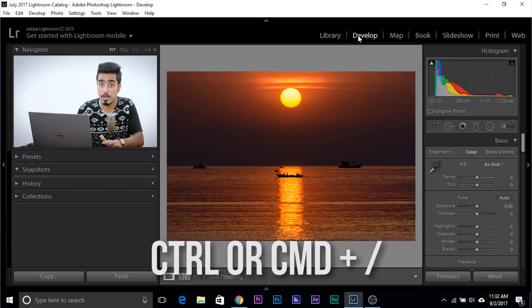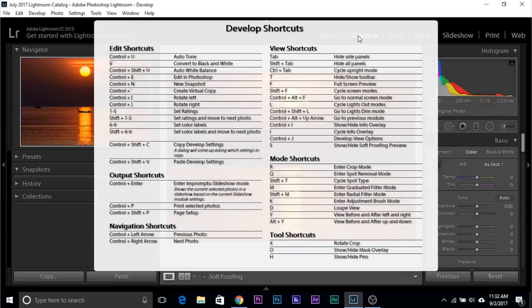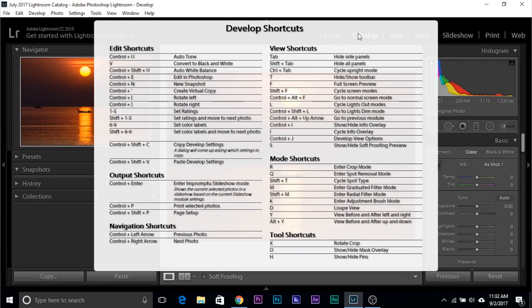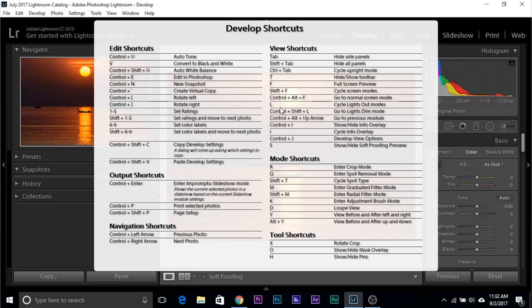If you're using a Mac, that would be Command and forward slash. All the shortcuts for that module will show up, and this is going to be very useful if you're learning Lightroom, if you forget a shortcut, or if you're just getting started with Lightroom.